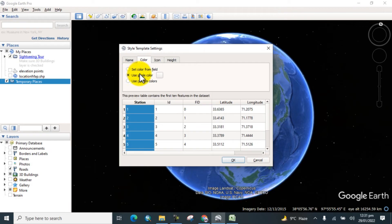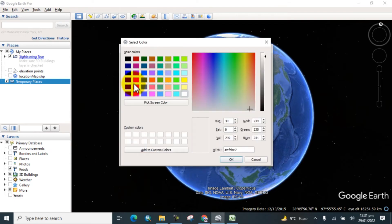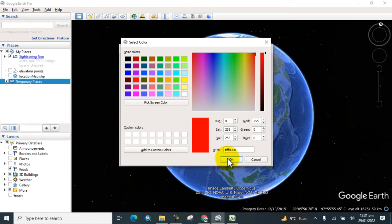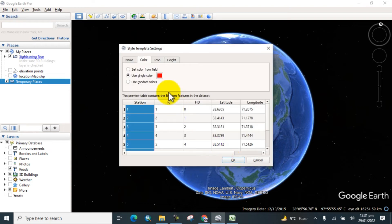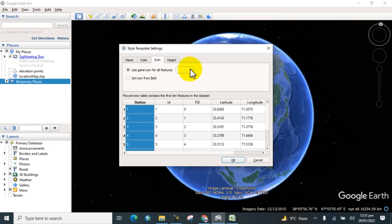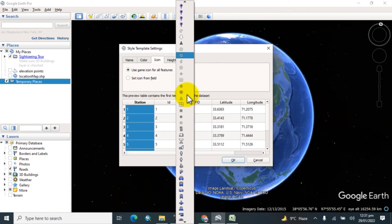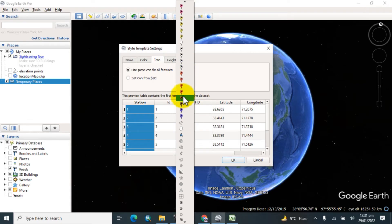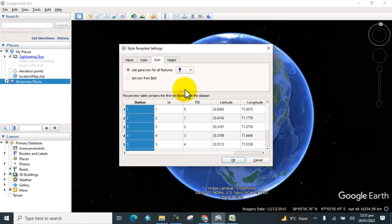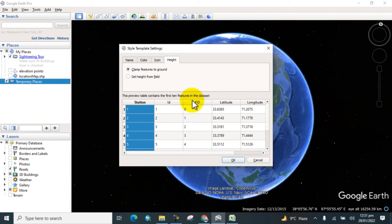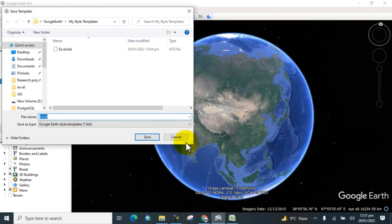Now select the color for that. Use a single color for stations or use random colors. I'll select the single color and choose a color. And go to Icons and select the icon. You can change the icon from here. Let's suppose I want to choose this one. Now here is the height. You can also set the height from field. Click on OK.